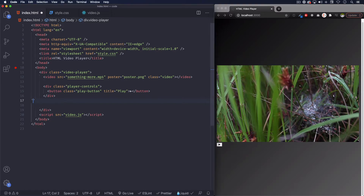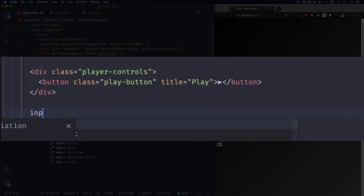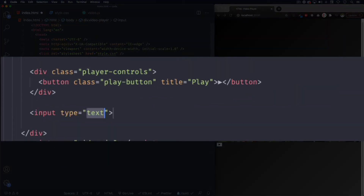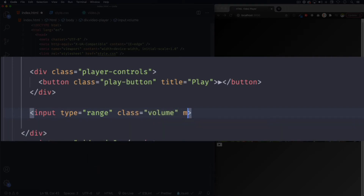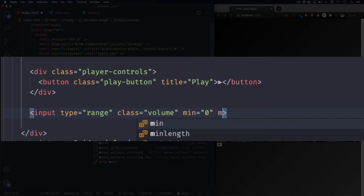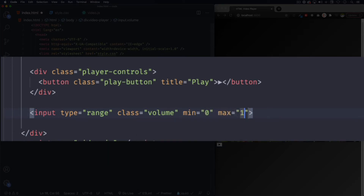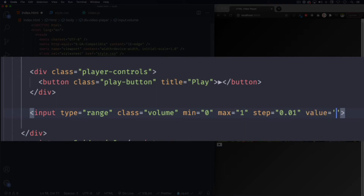First we're gonna add the HTML. We need to add something for the volume and it's gonna be an input. So let's do input — the type is gonna be range, and then we're gonna add a couple of things. First let's add a class of 'volume'. The minimum is gonna be zero, the maximum is gonna be one, so it's gonna go from zero to one. The step is gonna be 0.01 so it's very smooth, and then we're gonna add a value of one so the volume is all the way up. This is all we need for that range.